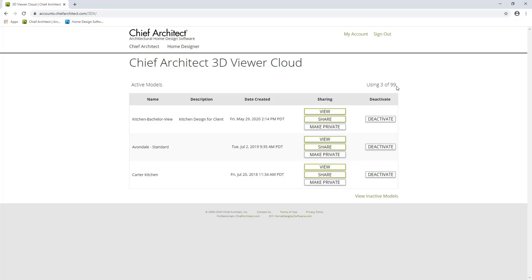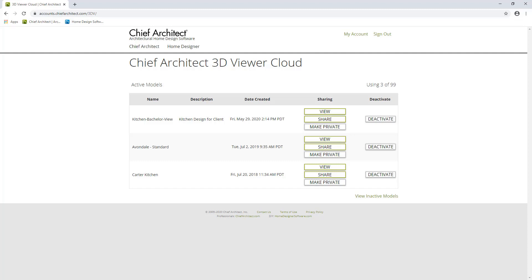You can have up to 99 active 3D viewer models in your Chief Architect account at any given time. If you're getting close to exceeding this number, you can click the Deactivate button and it'll move the model from the active model section to the inactive model section. Next, let's open up the mobile app and take a look at some of the navigation and virtual reality features available to the client.